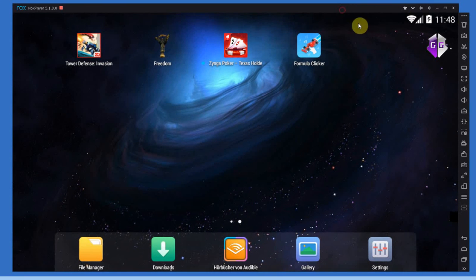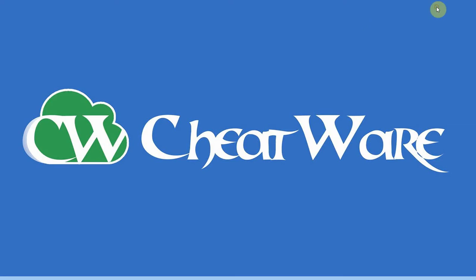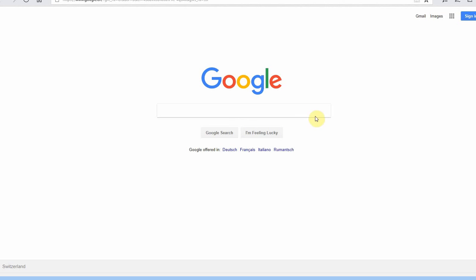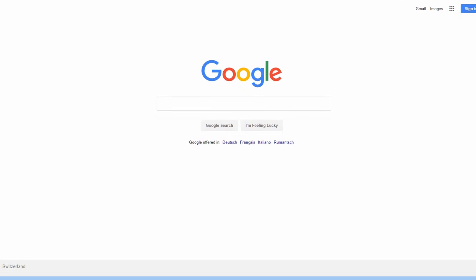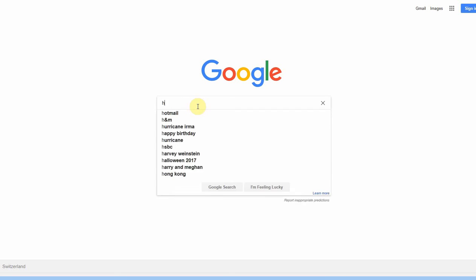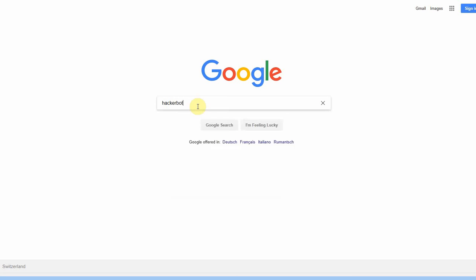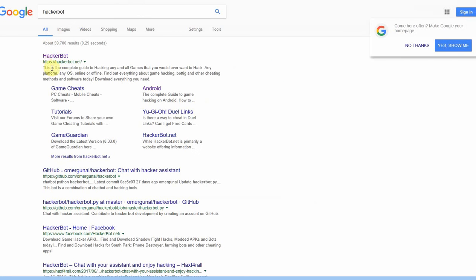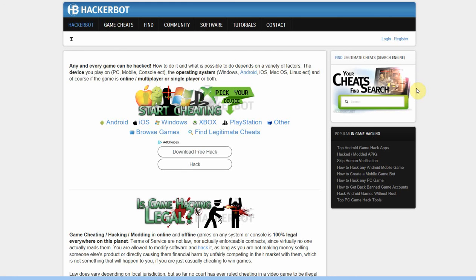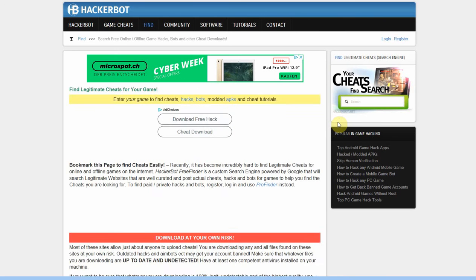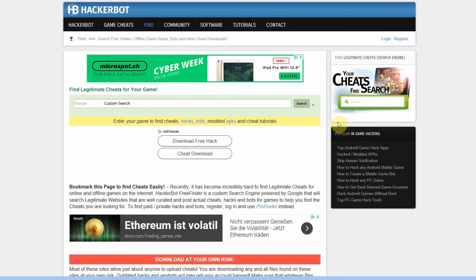So what I recommend you do to avoid all the scams, the fakes, the spam, the fake generators and the fake online hacks and whatnot that want you to complete surveys and human verification: just go to Google, Google HackerBot, go to HackerBot.net right here and tap find legitimate cheats or just the thingy on the sidebar here. Find legitimate cheats and you'll be taken to a search engine that will only search legitimate websites.